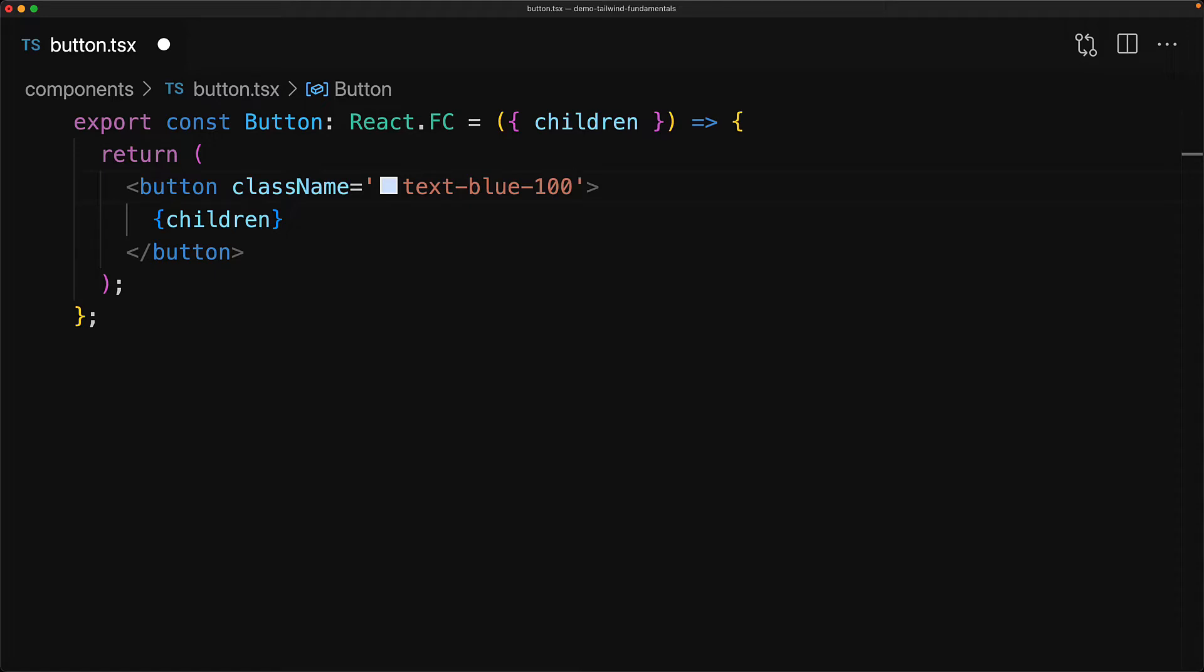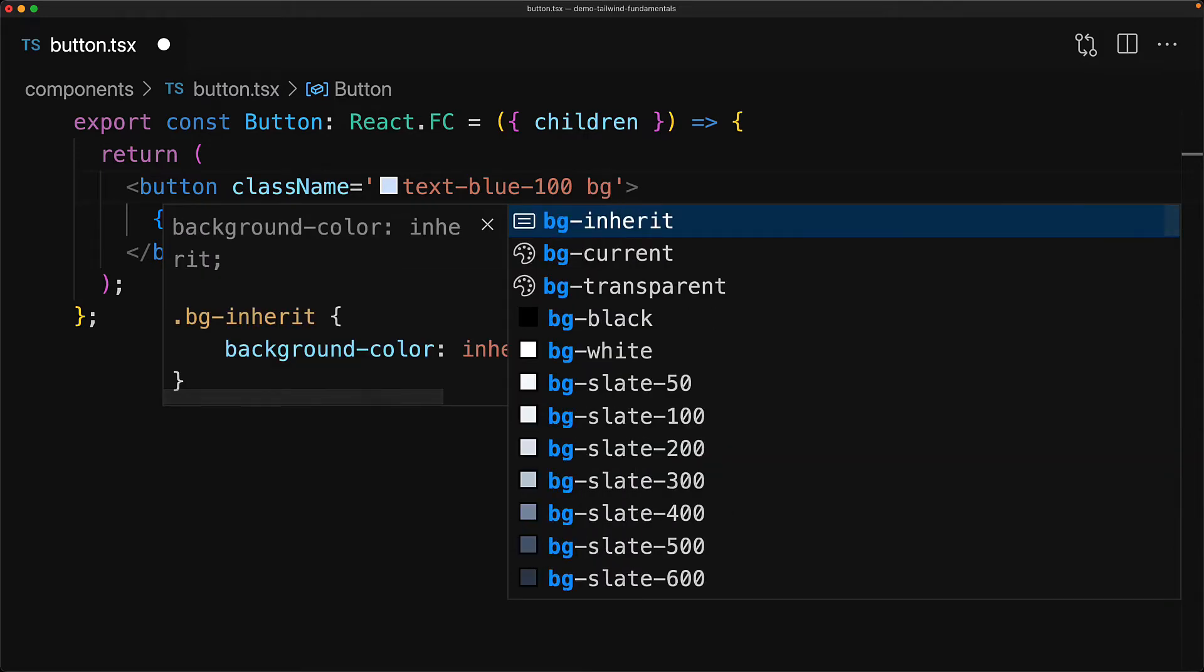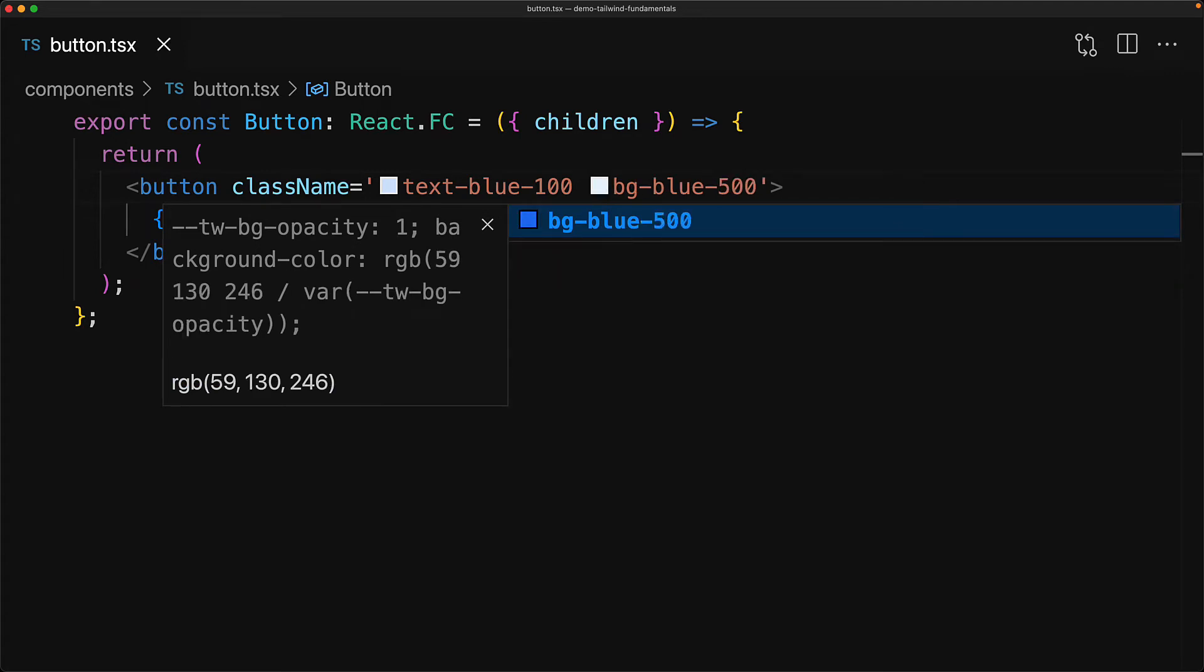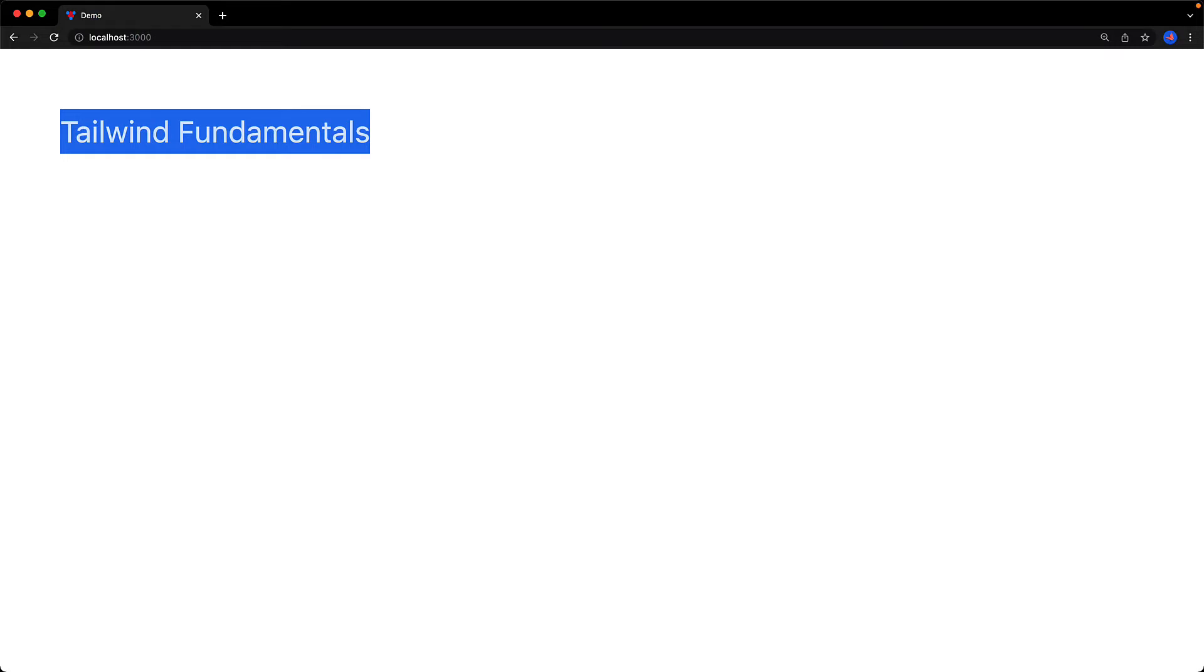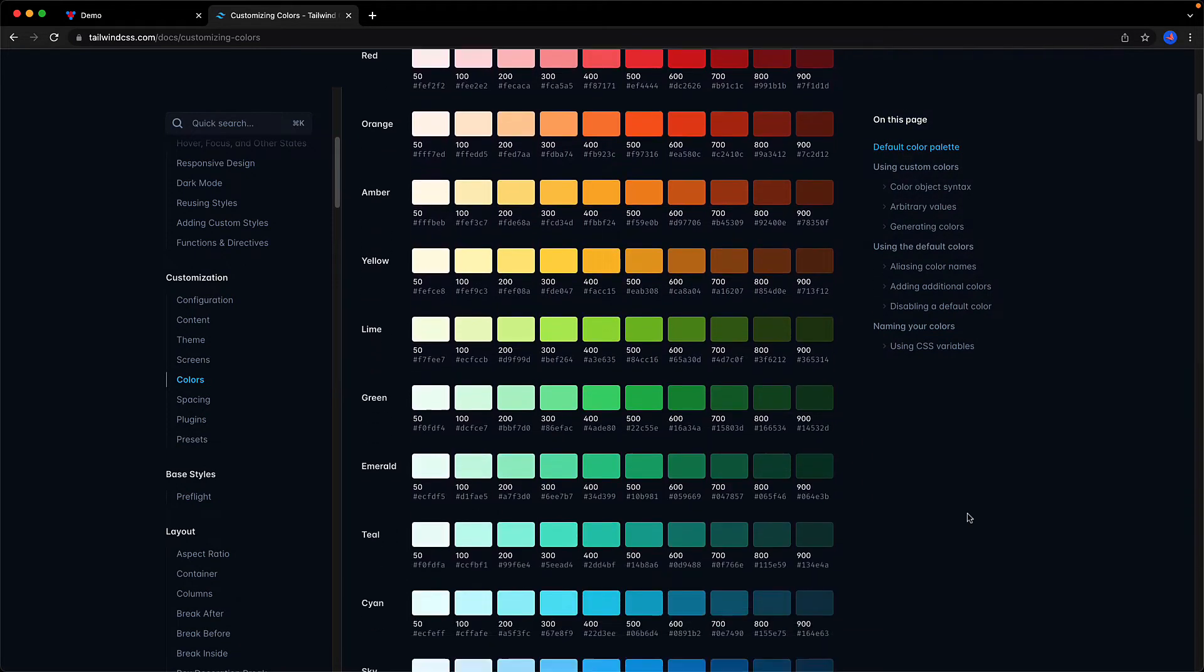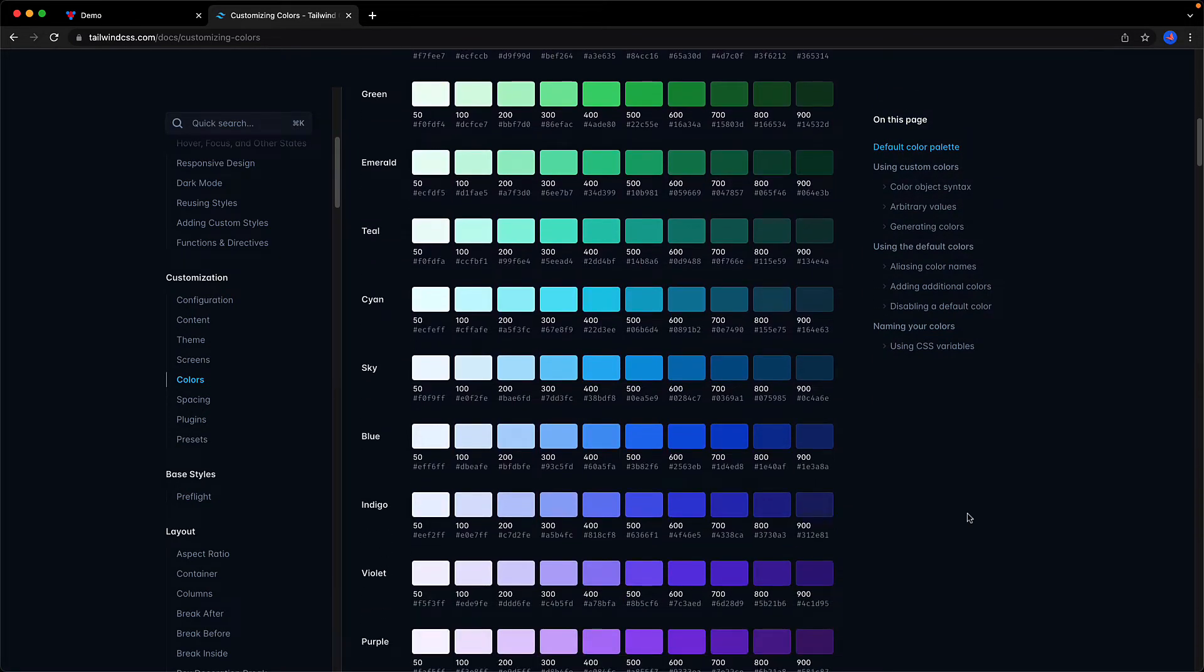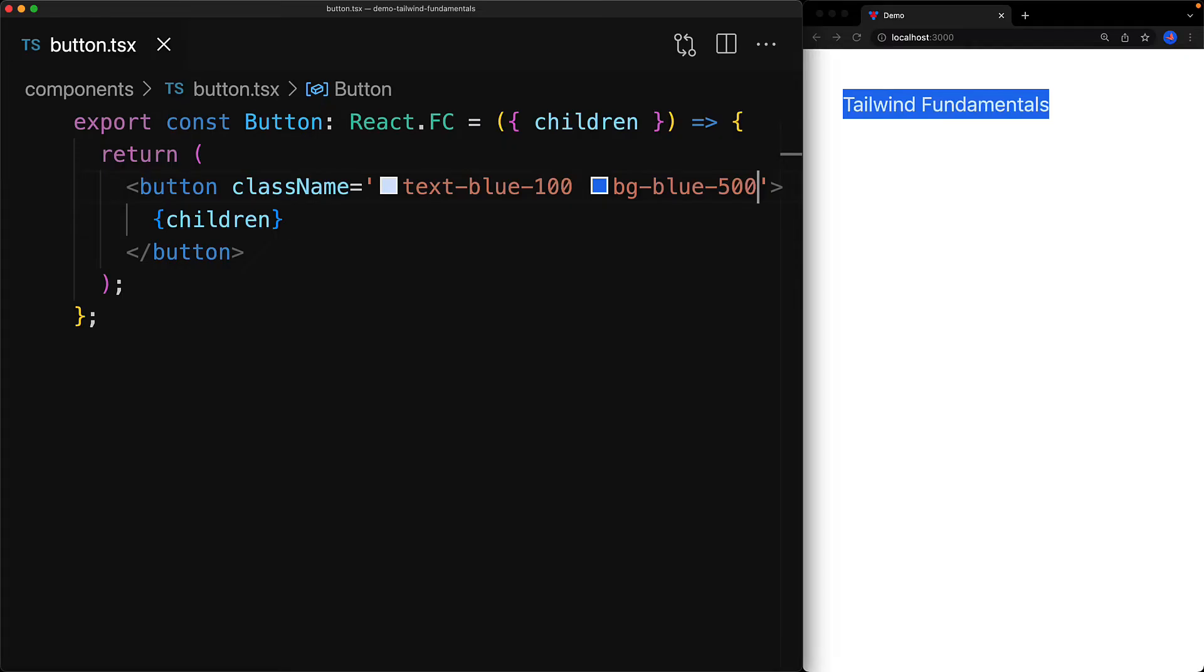Similarly for the background color we can use the bg- property, for example bg-blue-500. With these two changes a button should already start to look more like a button. Tailwind ships with a number of predefined colors and we can find them on the Tailwind documentation site, and we can use that with a number of Tailwind utilities, for example text- as well as bg-.